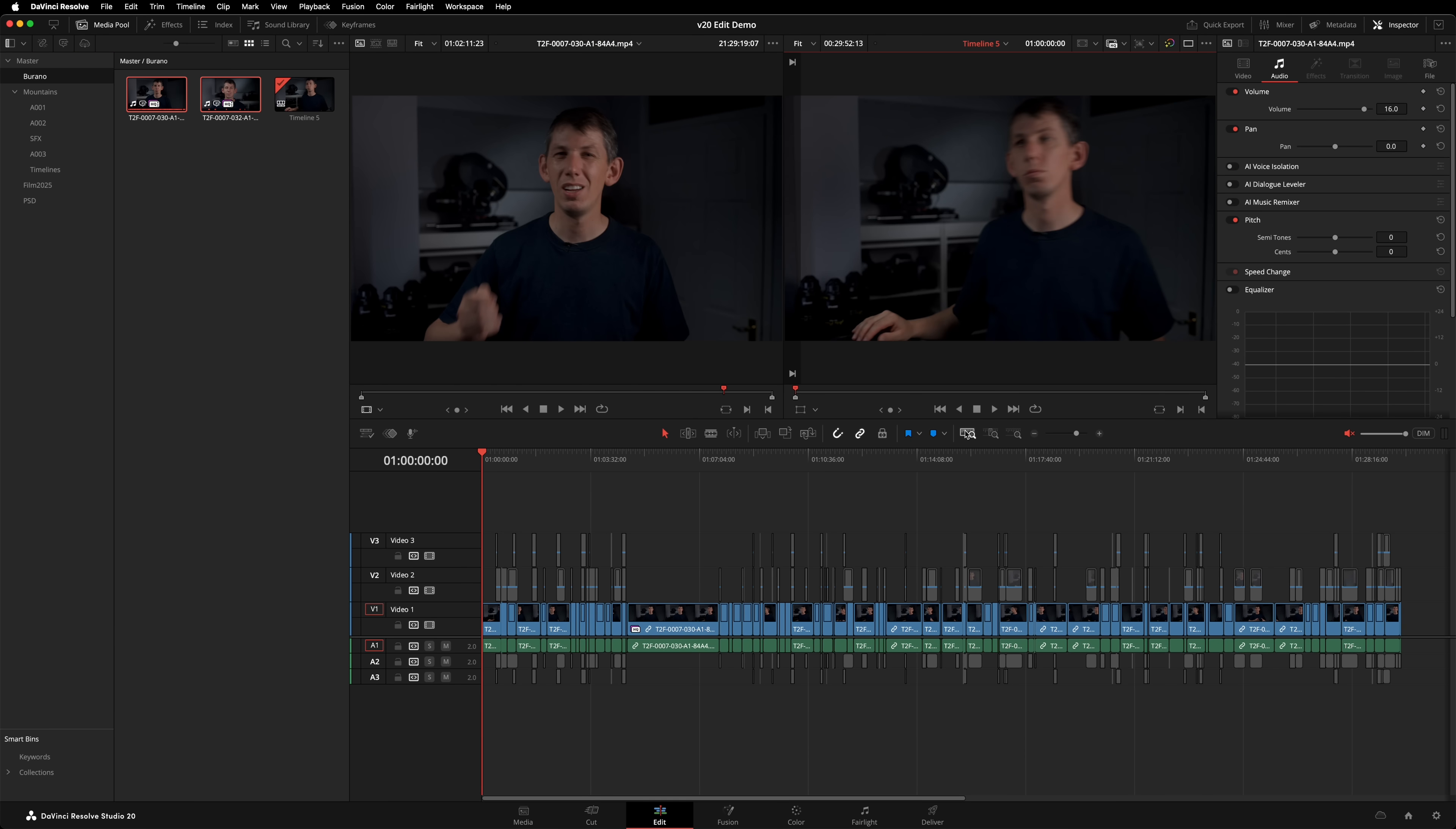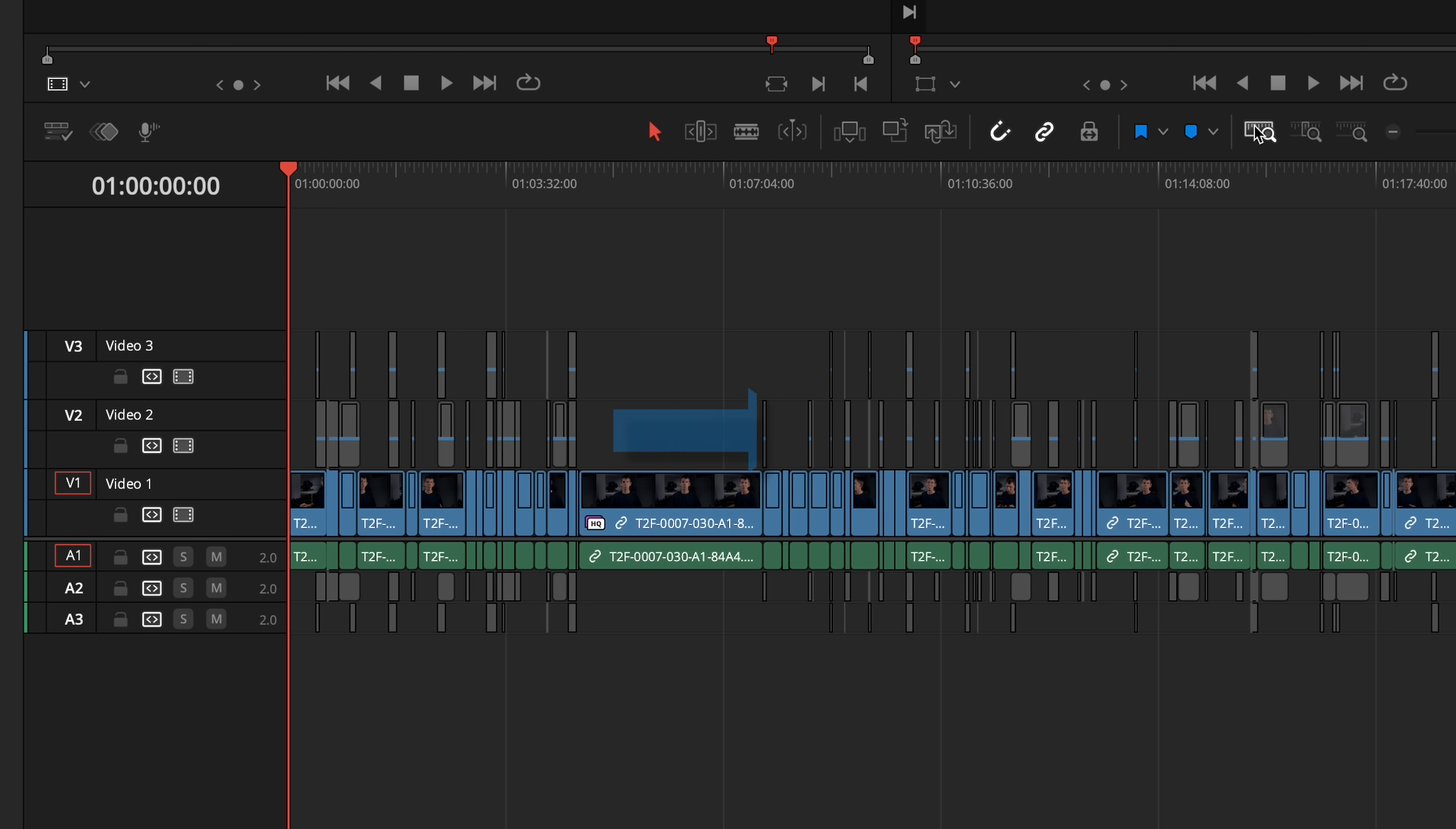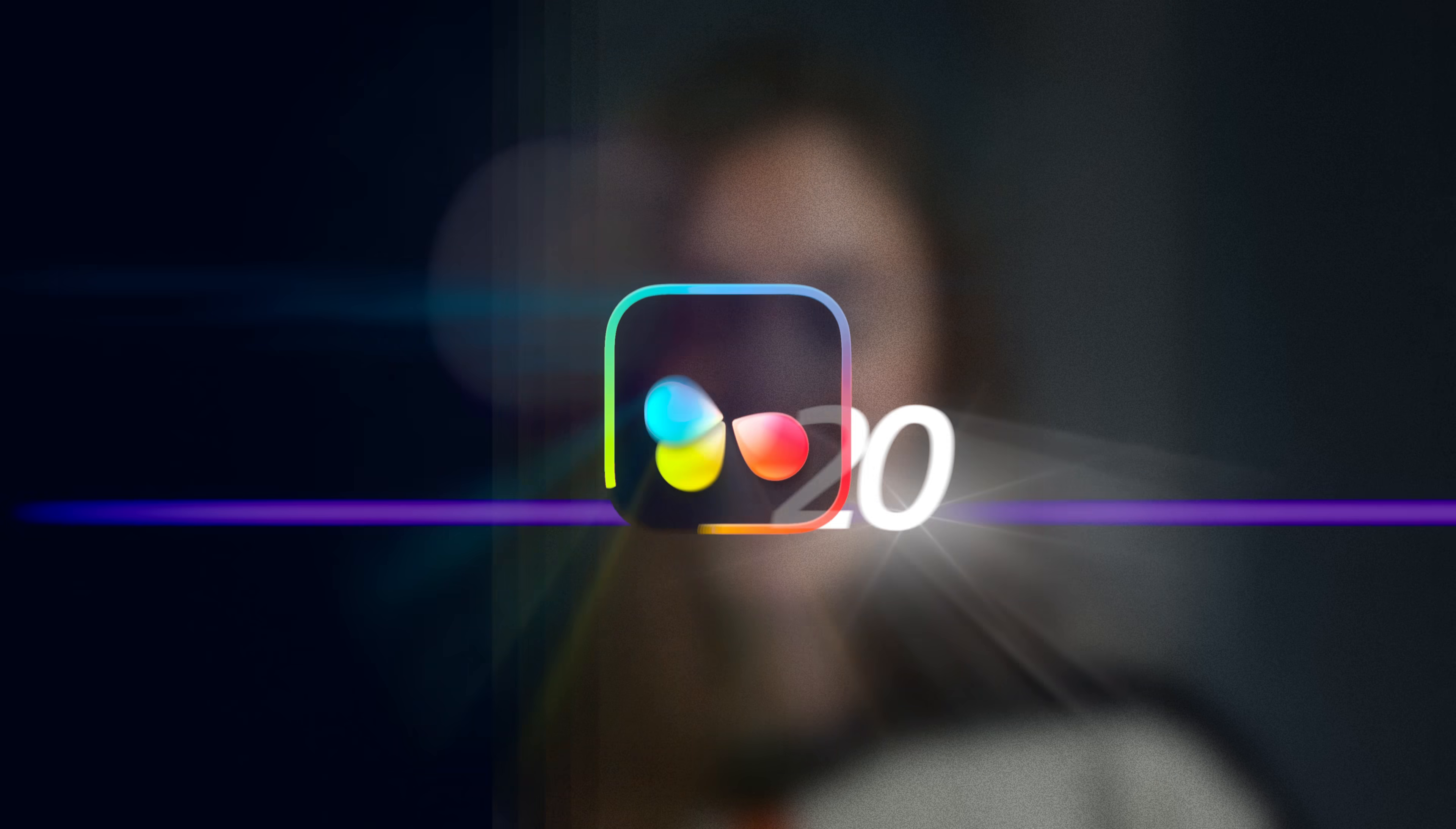Wherever there are additional takes of the same line, Resolve will stack them in the tracks above, disabled by default. To produce a rough assembly like this myself would have taken hours of work. Using Resolve's brand new IntelliScript tool has taken me mere seconds. It's absolutely amazing. Now I can go through refining edits and selecting takes.